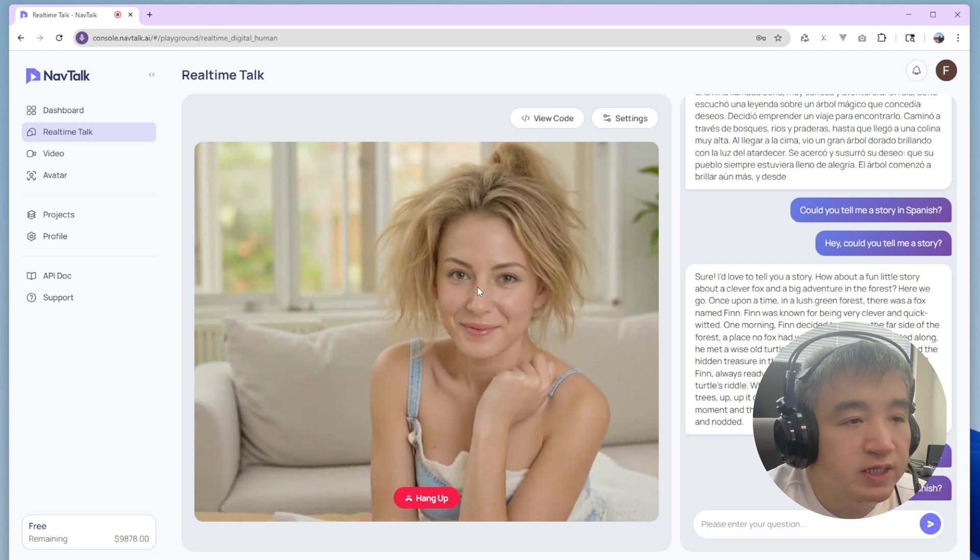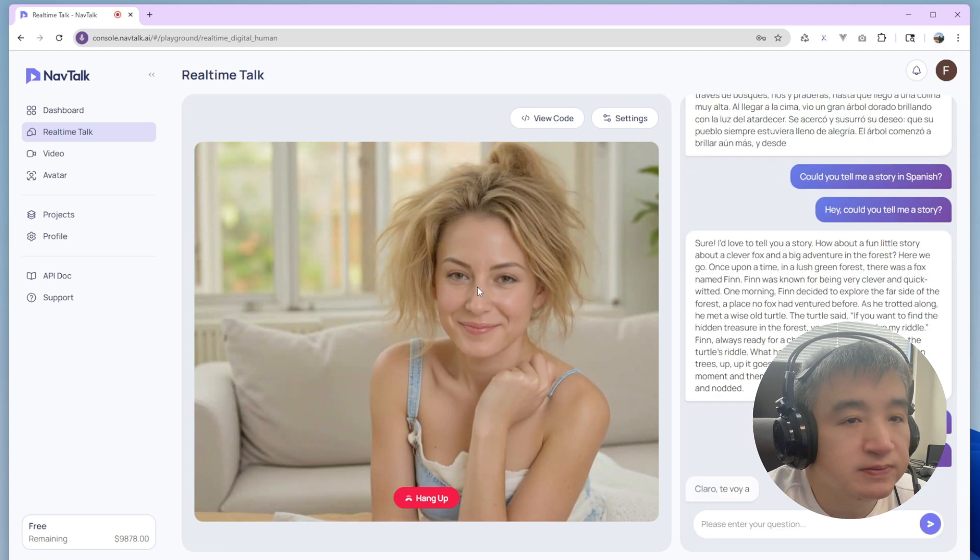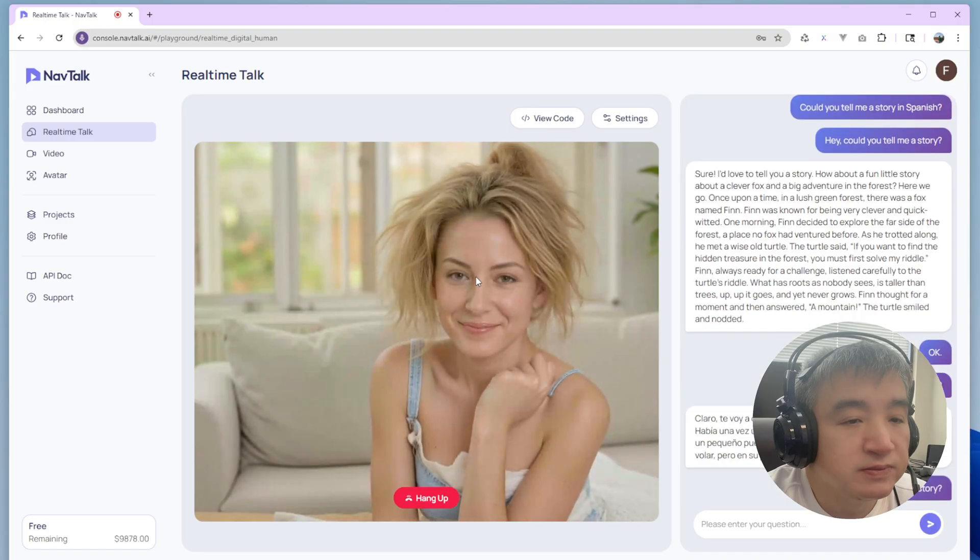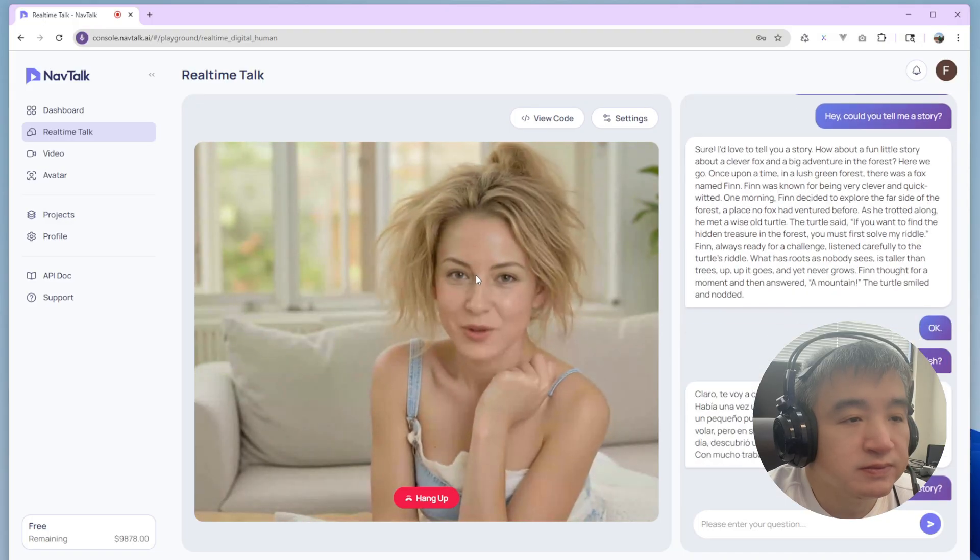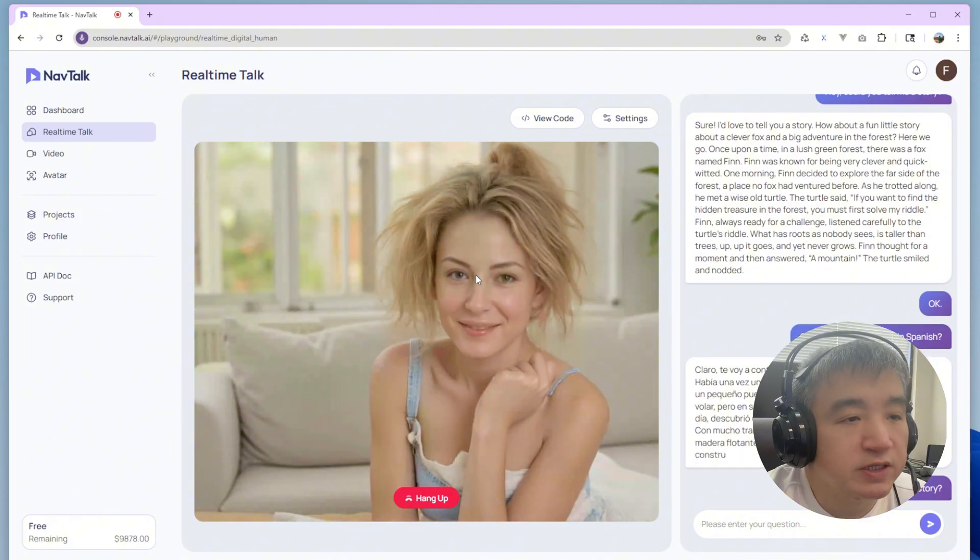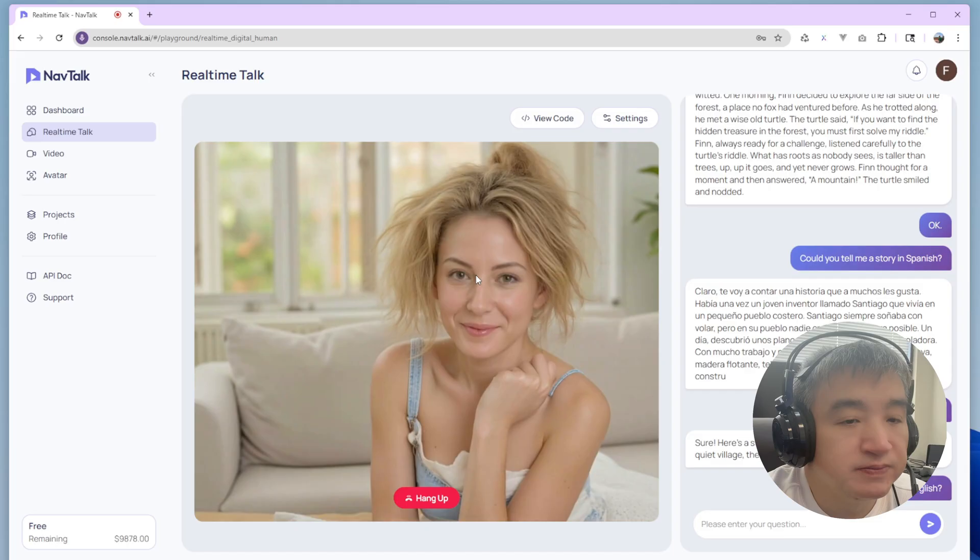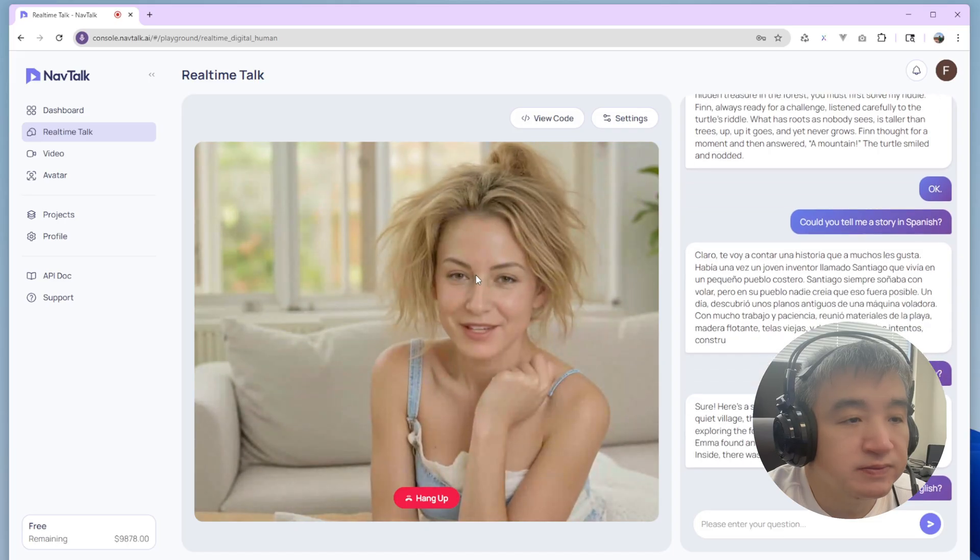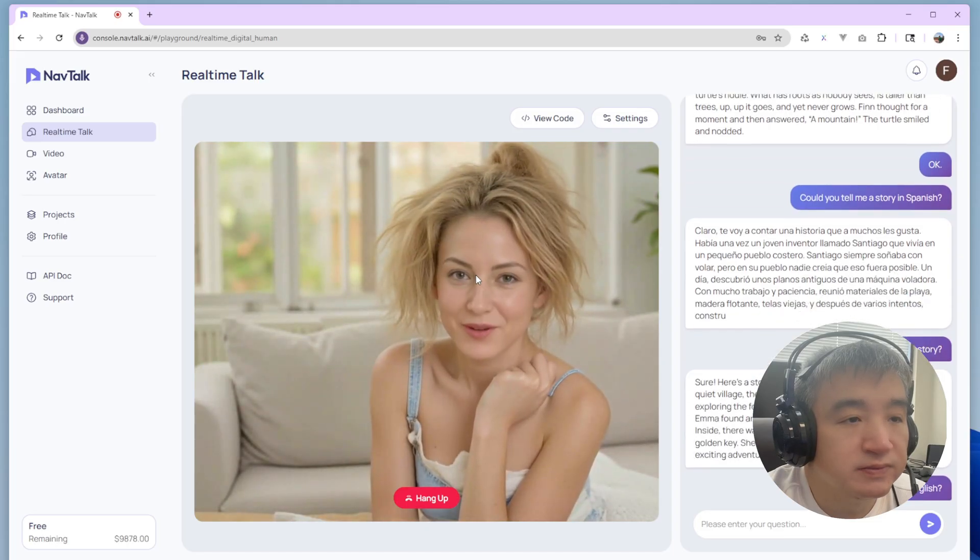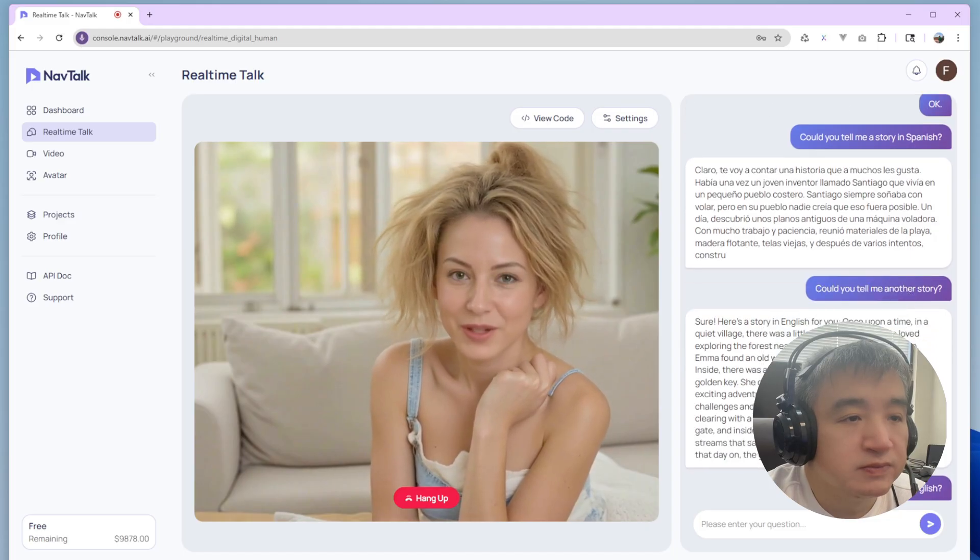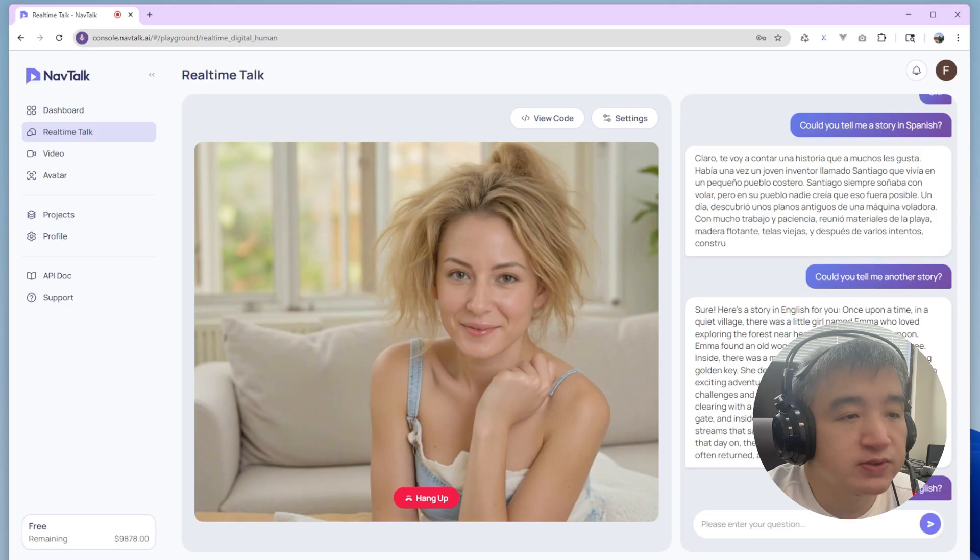Could you tell me another story? Claro, te voy a contar una historia. Could you tell me a story in English? Sure, here's a story in English for you. Once upon a time in a quiet village, there was a little girl named Emma. Could you count from one to ten?